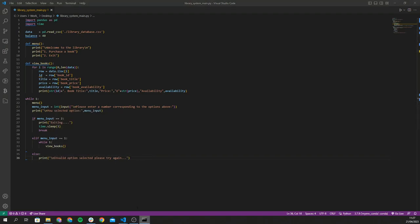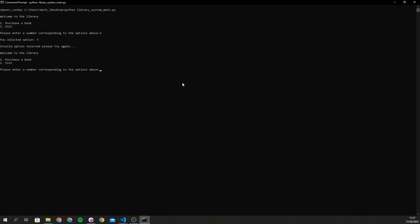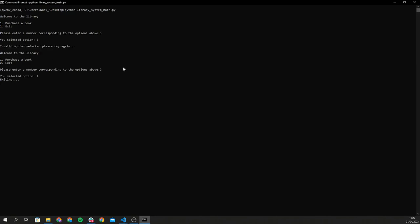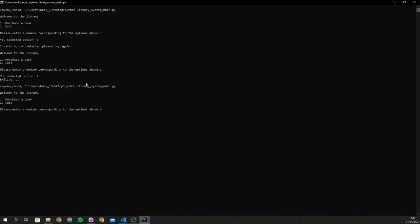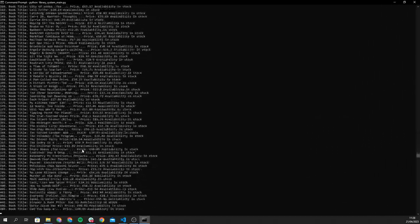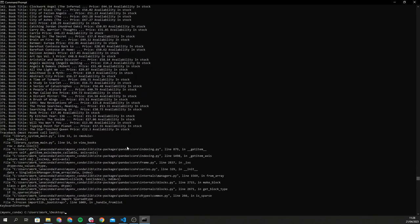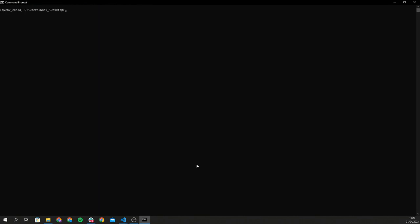Let's test it out. Running the command, I'll enter 5 — it says you selected 5, invalid option, please try again. Then entering 2 to exit — it exits. Then entering 1 to purchase a book — it prints out all the books in the data frame as intended. The while-True inner loop keeps running, so I'll stop it with Control+C and clear the console.